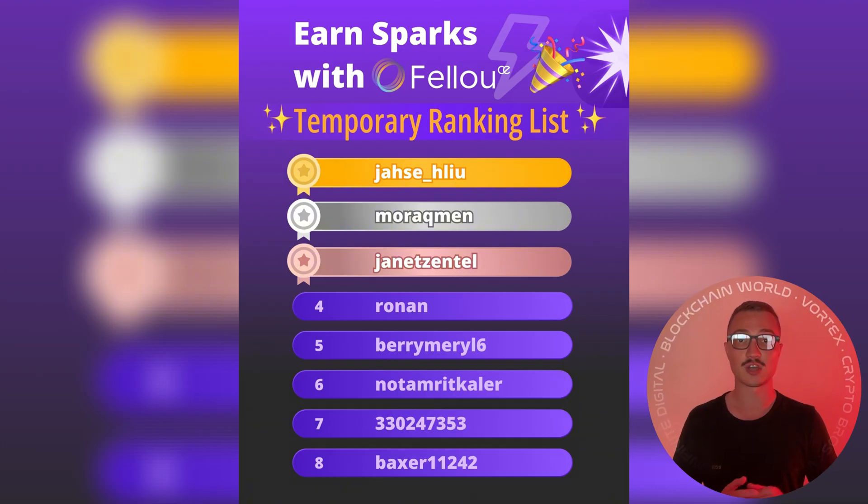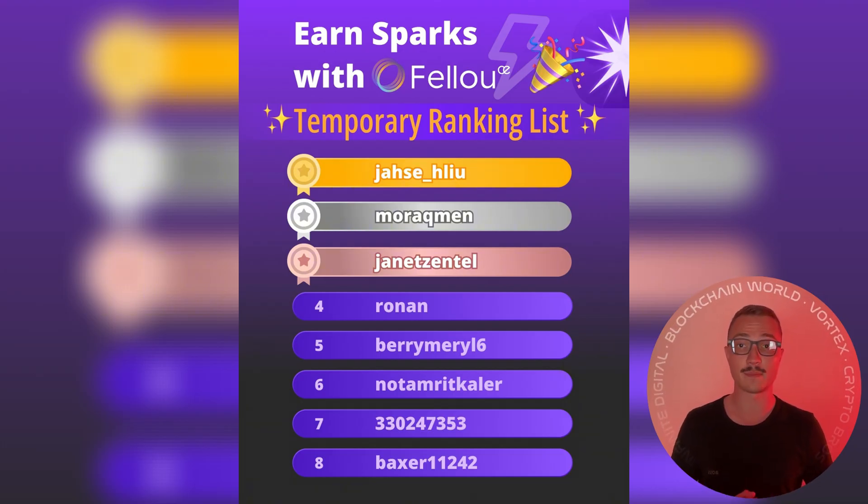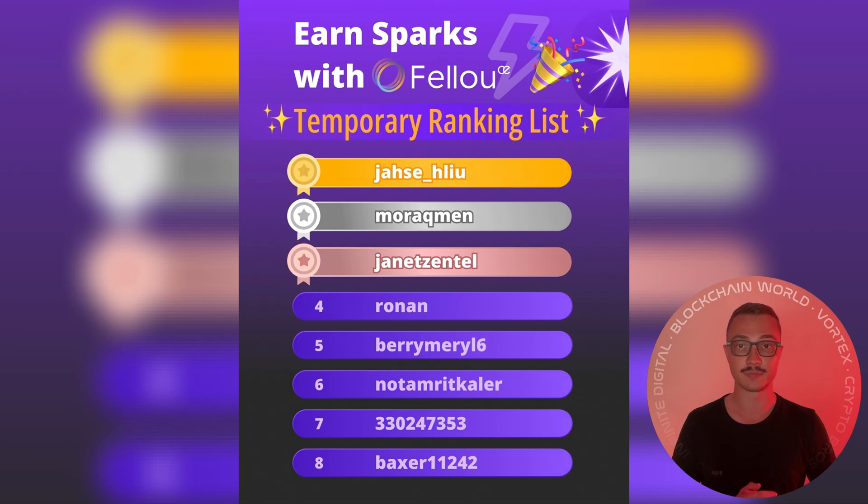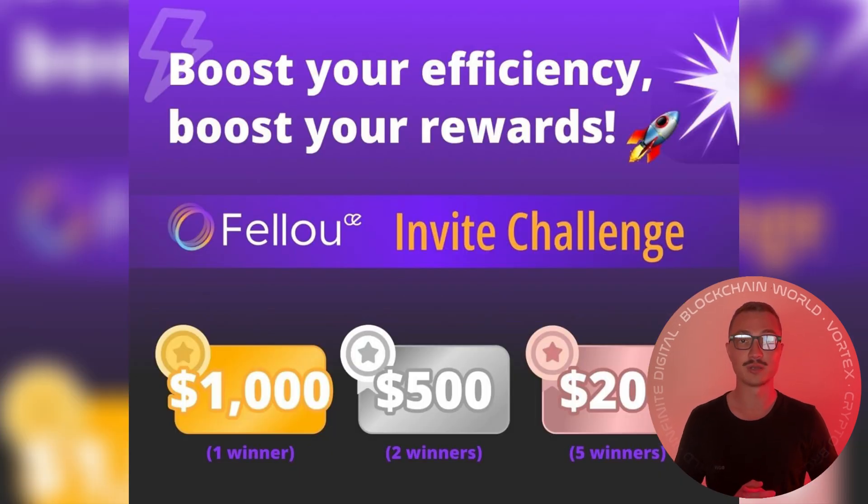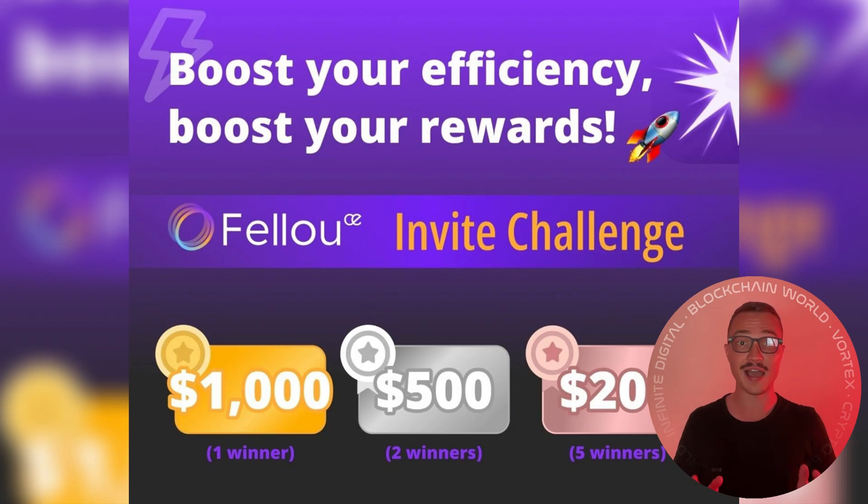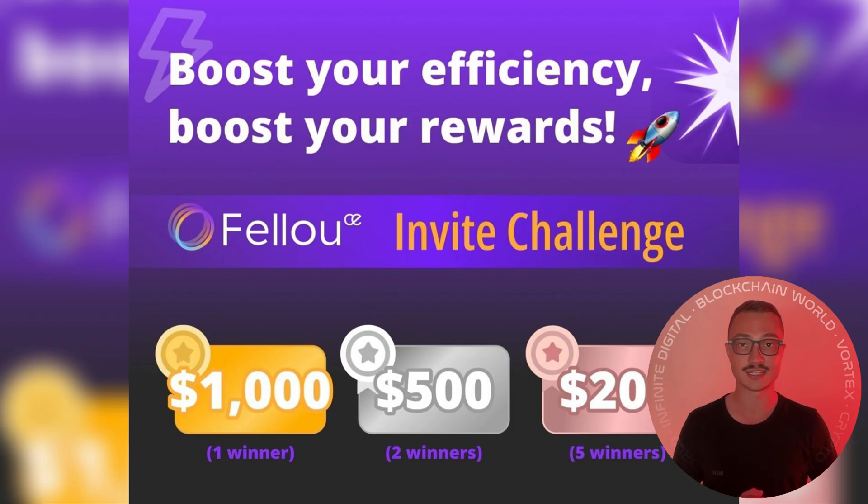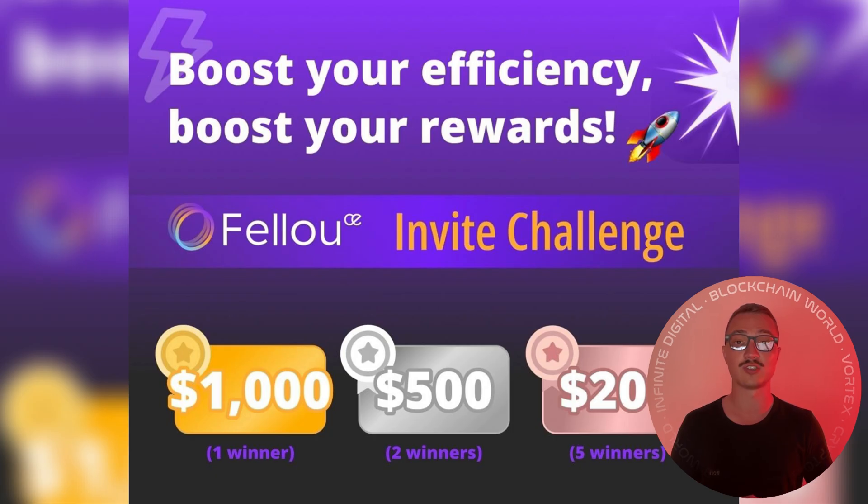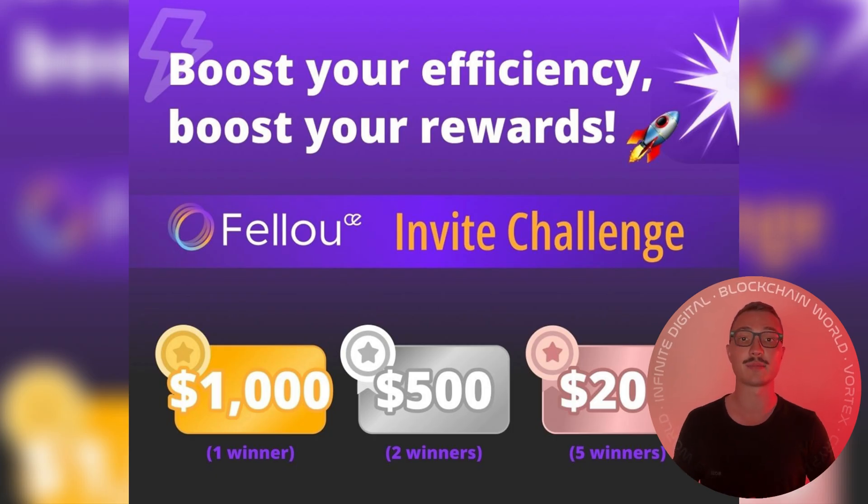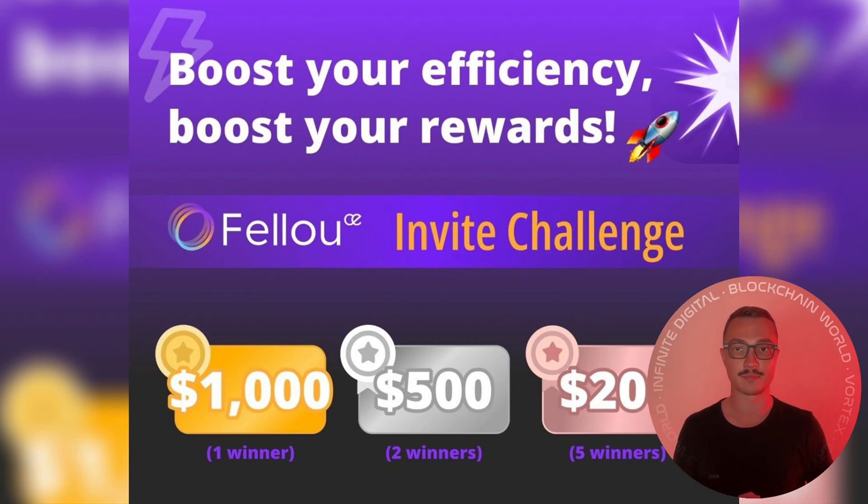It's called the Sparks Rewards Party, complete with a referral leaderboard offering up to $5,000 in prizes. That means you get to use Fellow's most powerful automation features, rack up Sparks, and climb the leaderboard at the same time.